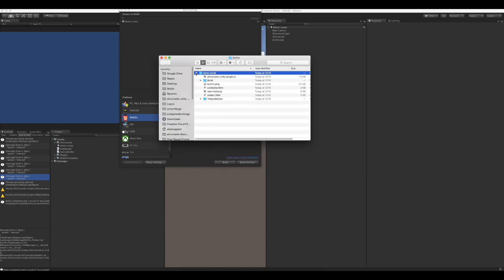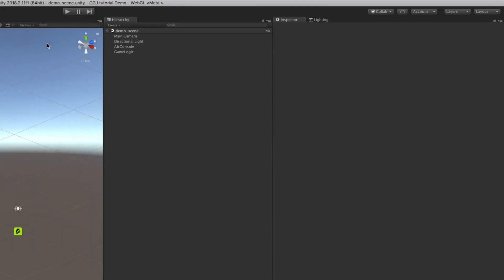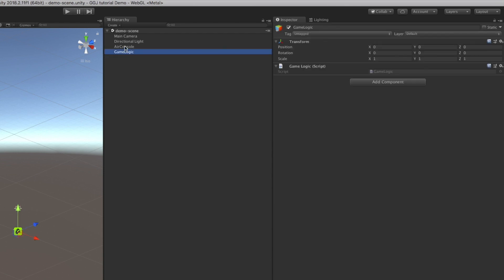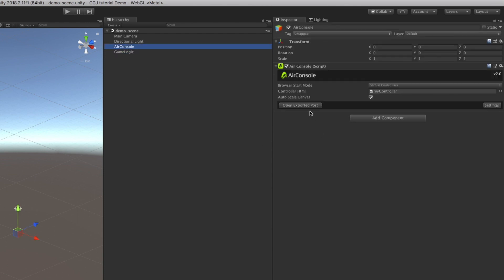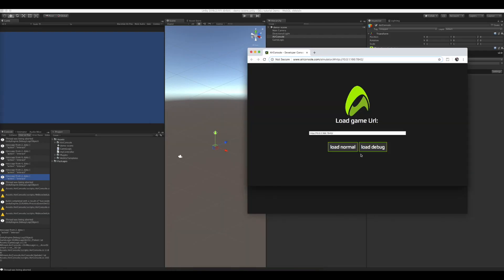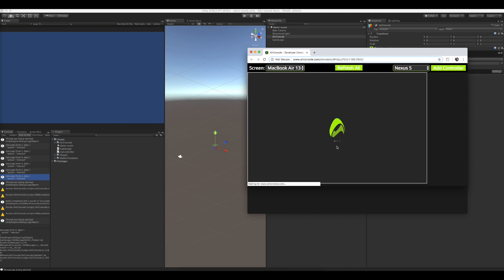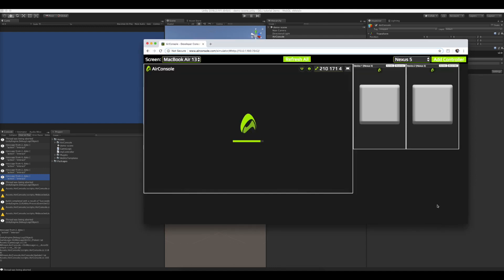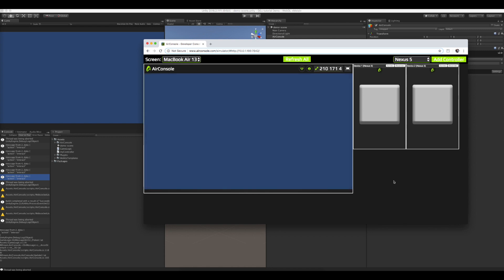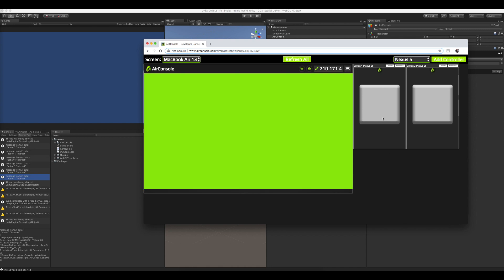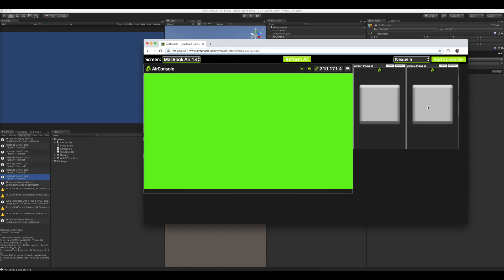Now that it's done, we can test our build using the Open Exported Port button on the AirConsole game object. As we can see, our game works.